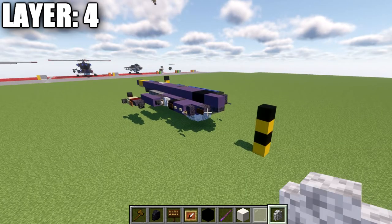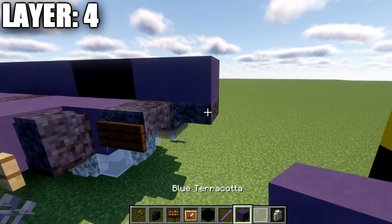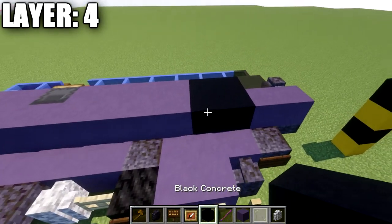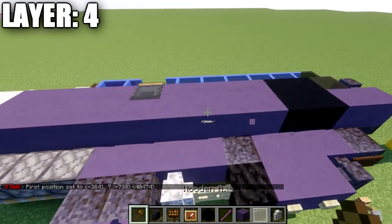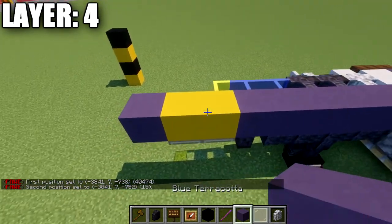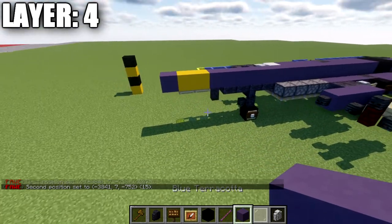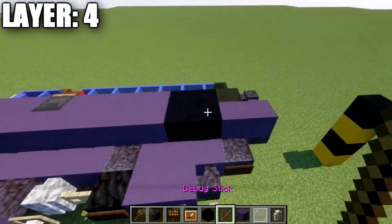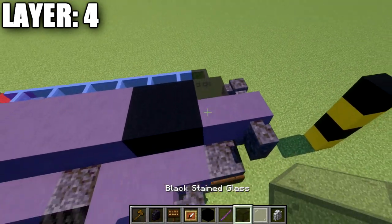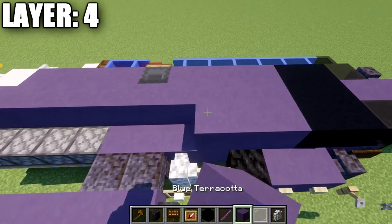Moving on to layer 4 — we're going to place down a blue terracotta block on top of the polished blackstone top slab. Place a second blue terracotta block back, then 2 black concrete. After that, place down a row of blue terracotta all the way down the center for a total of 15, then 2 yellow concrete, then a blue terracotta block on the back. Going back up to the front, place down a polished blackstone wall on the side, a black stained glass block, 2 black concrete, then 4 blue terracotta.